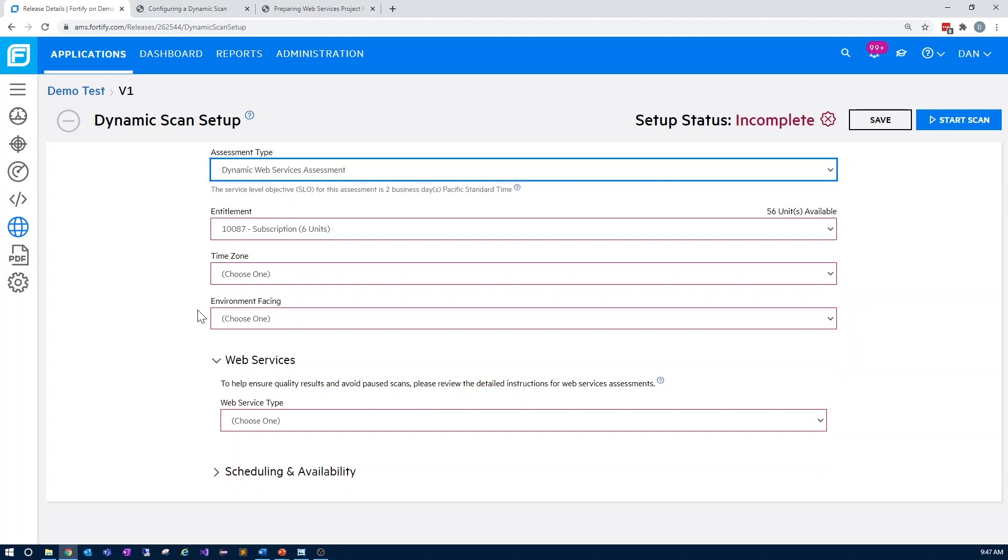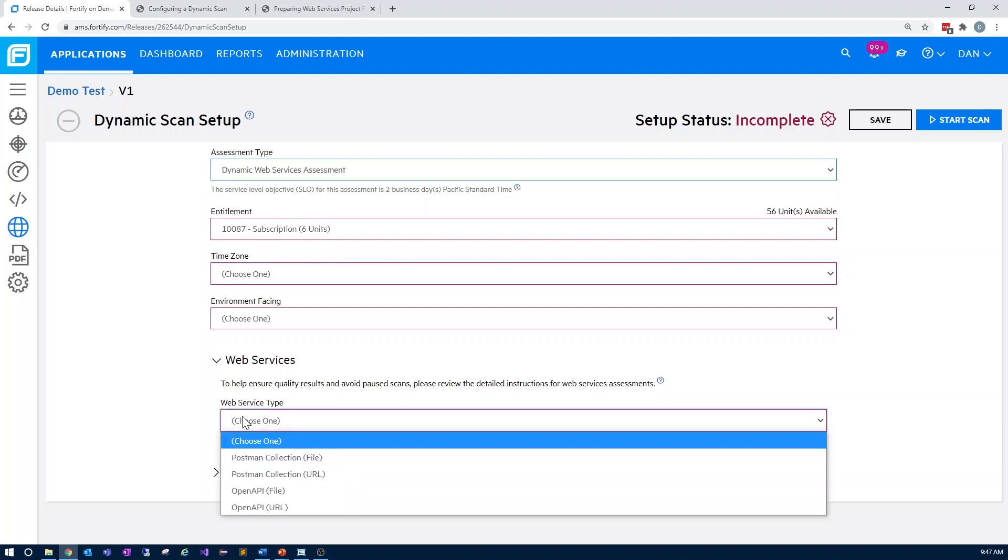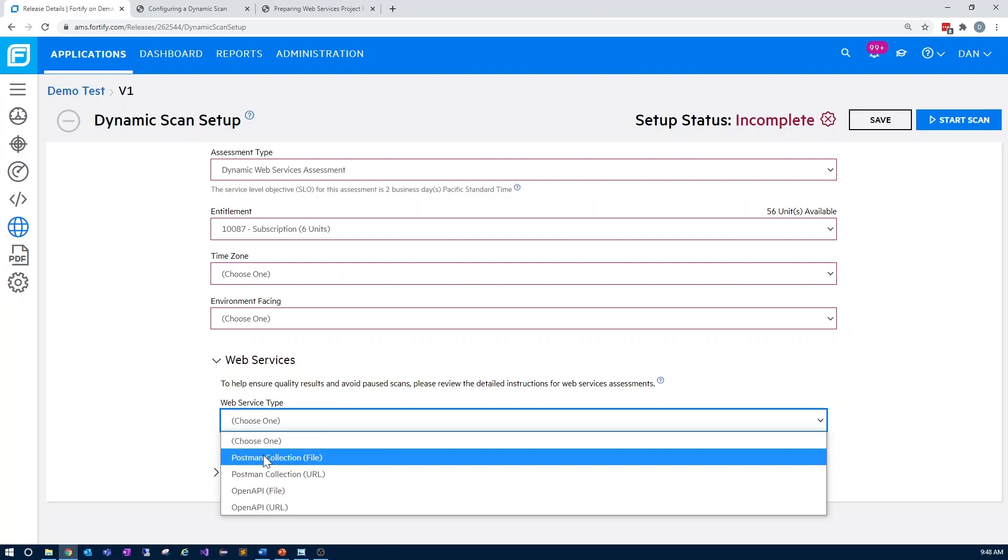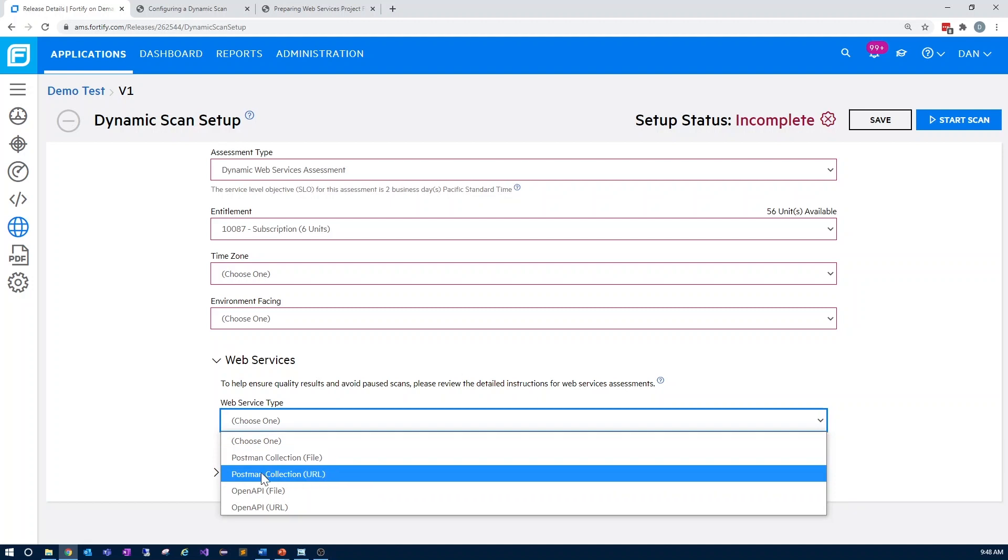Now, when we expand the web services section, we'll only see Postman and OpenAPI options as the web services type. You may choose either a file of either type, or provide a URL.